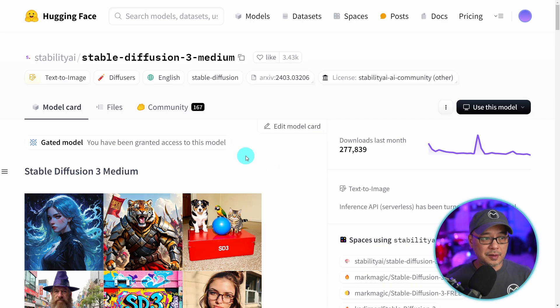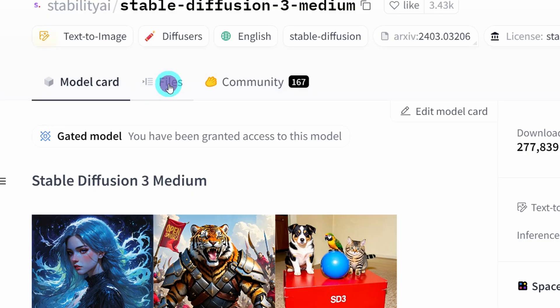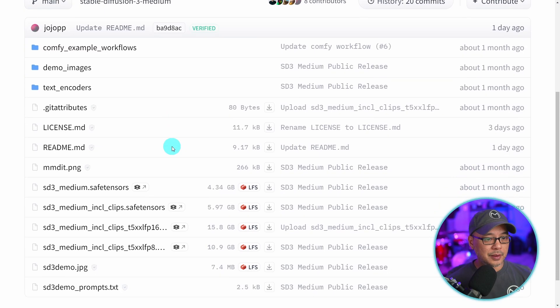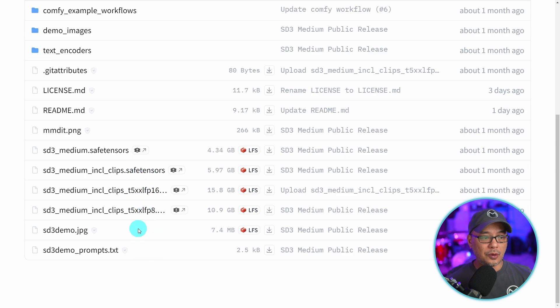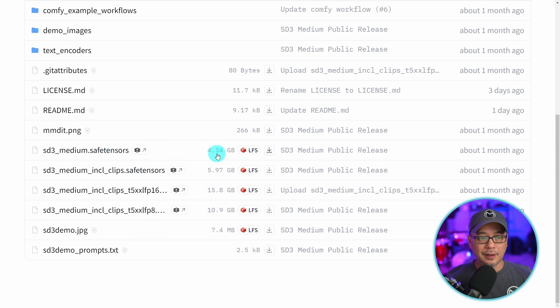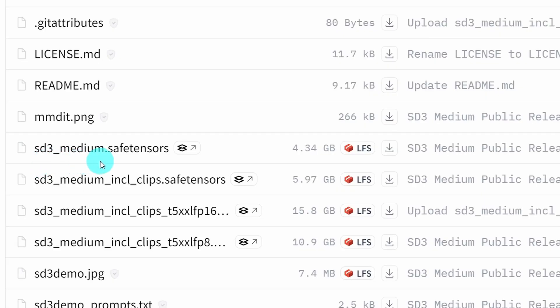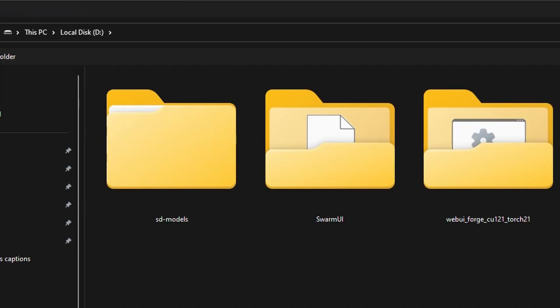Go to this page here, I'll leave a link in the description below. Click on files. Typically for something like Comfy UI you're going to need all these models. But the only one we need currently is this one here, the SD3 medium safe tensors. So we're going to click on download file.